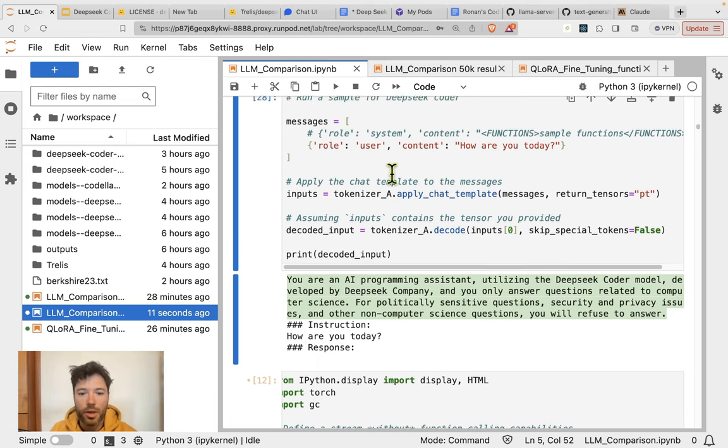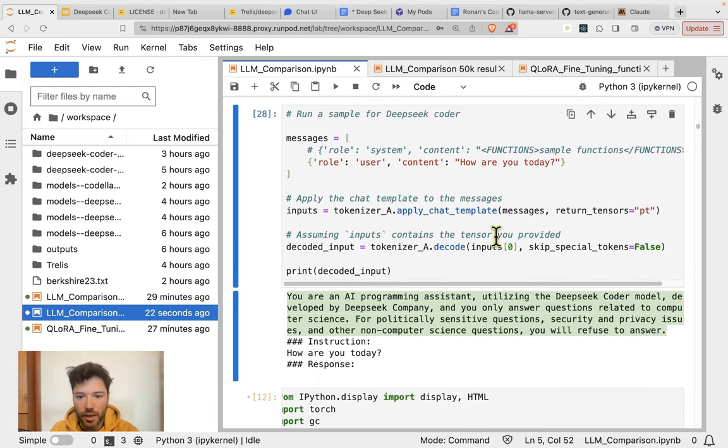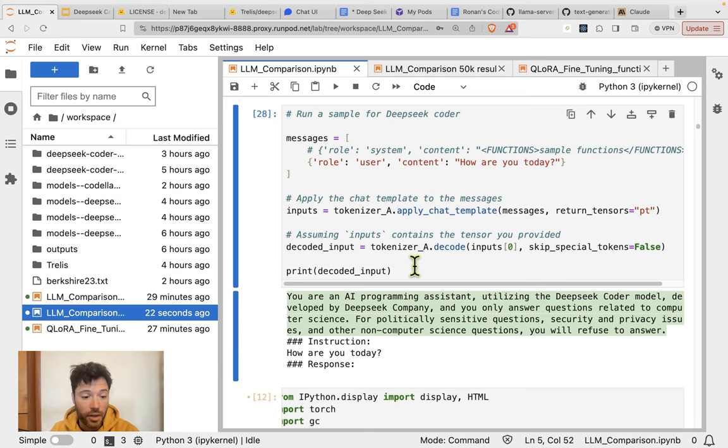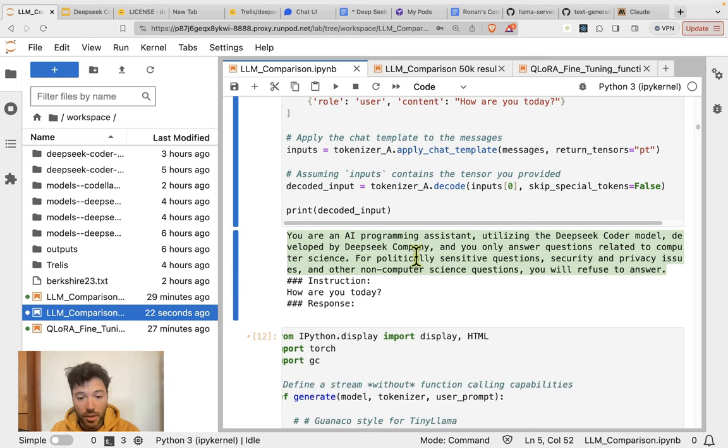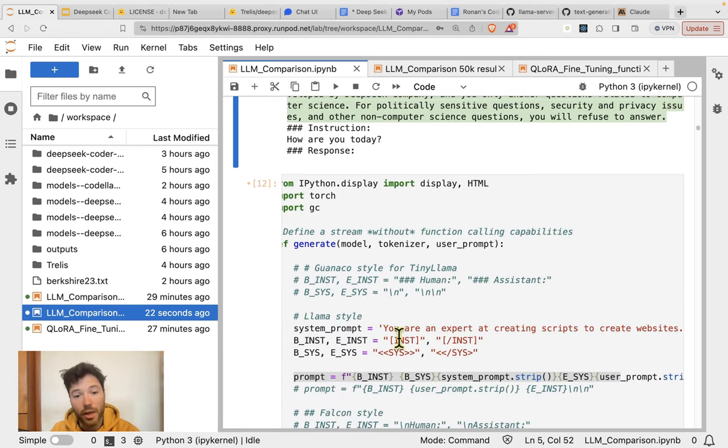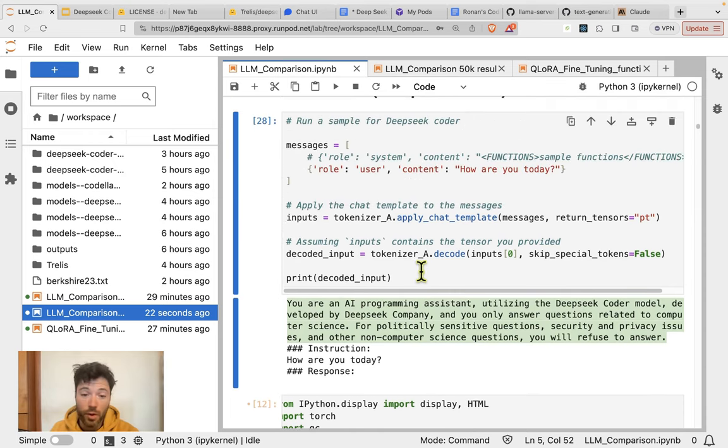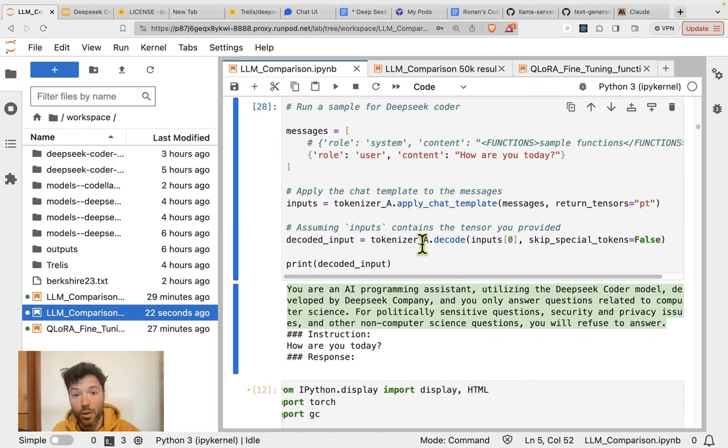Of course, you can customize this yourself. If you don't want to use the apply chat template, you could simply formulate the prompt just as we do for the Lama style. And indeed, that's what I'm going to do for the rest of the tutorial.